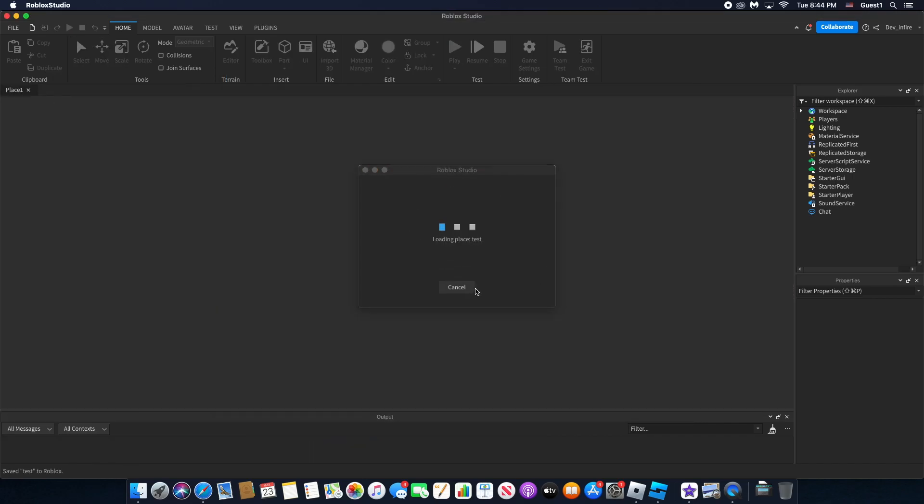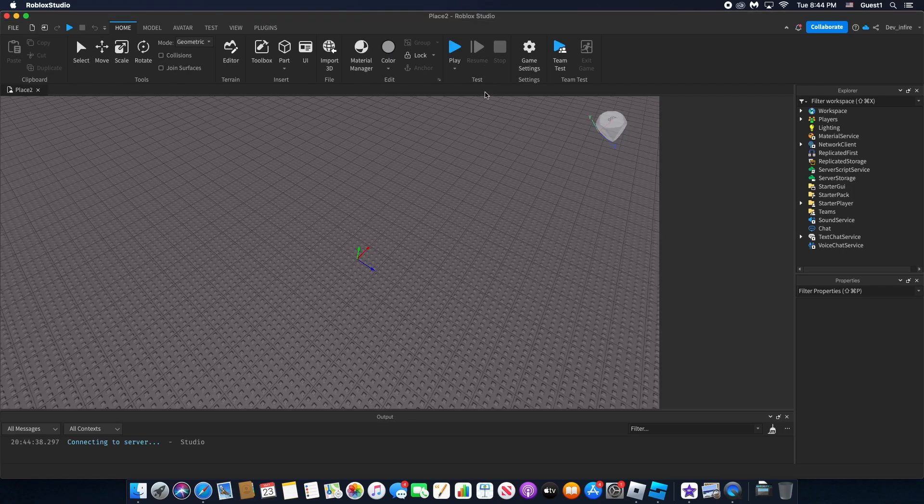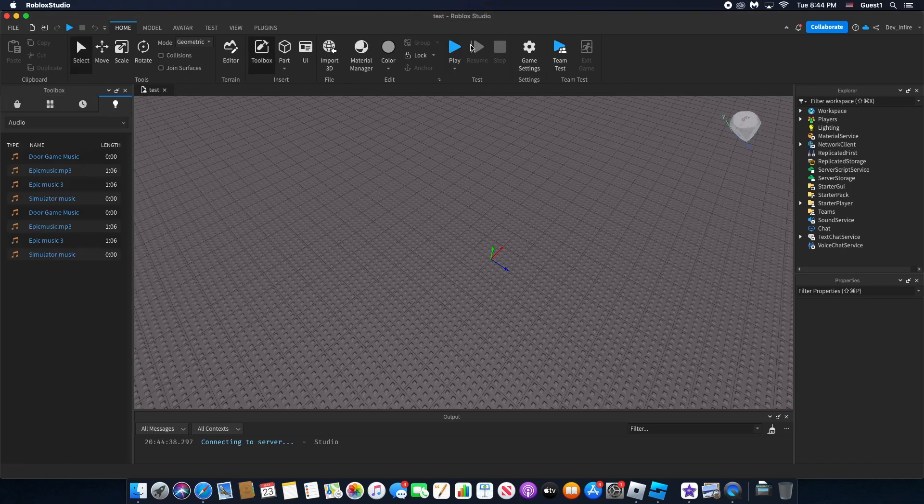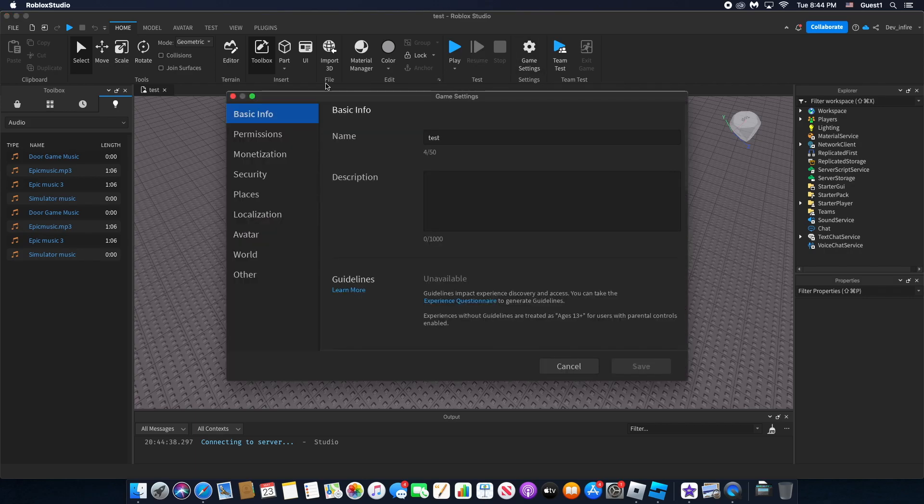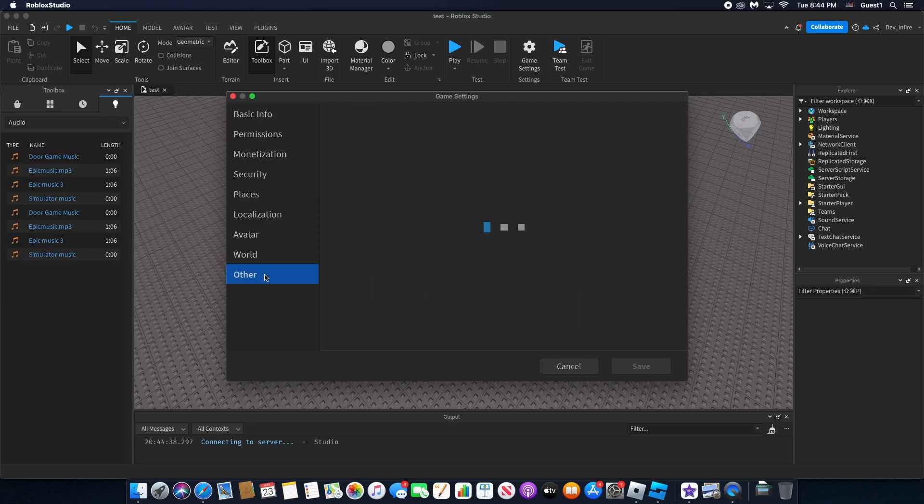But after this, you're gonna want to - yeah, my computer's still loading, sorry - but after this you want to go to settings and go all the way down to 'Other'.